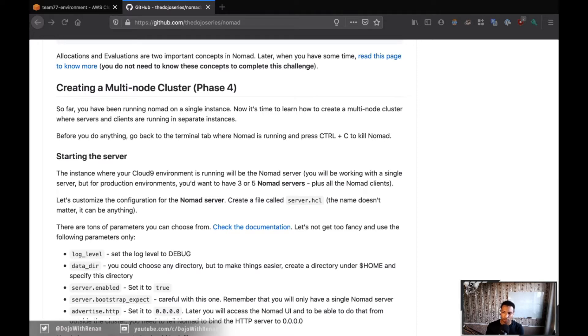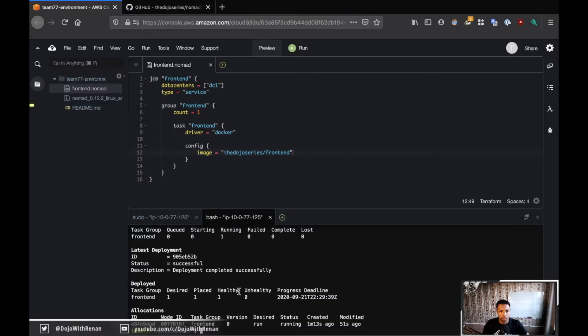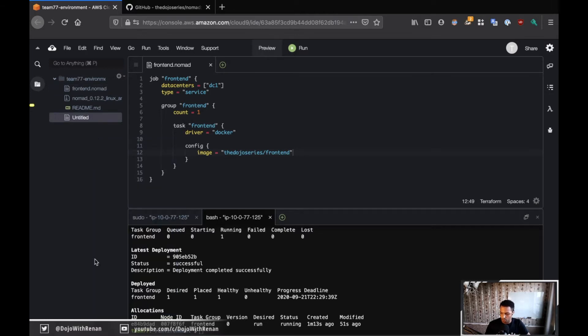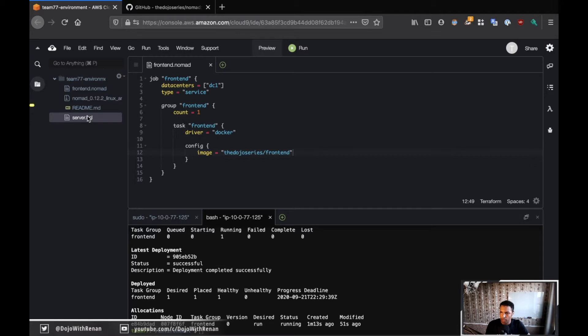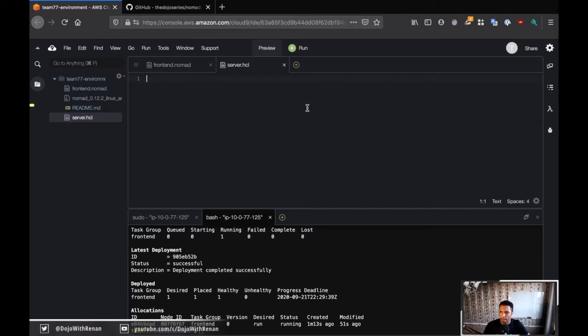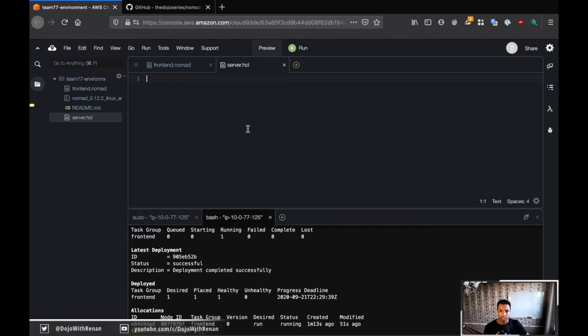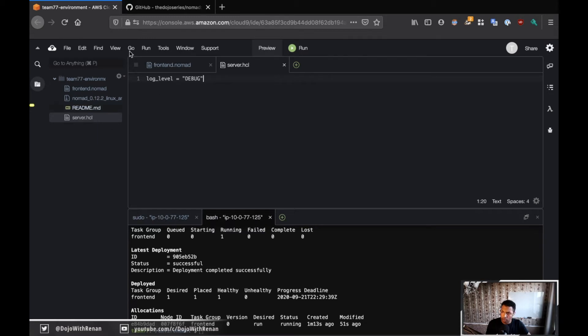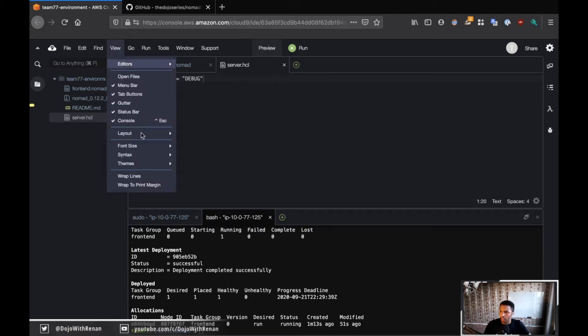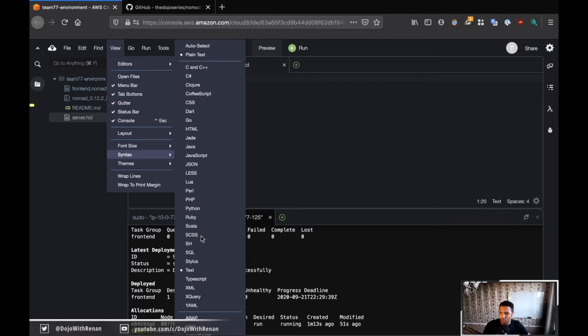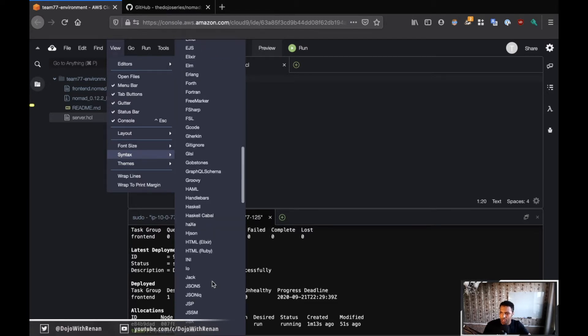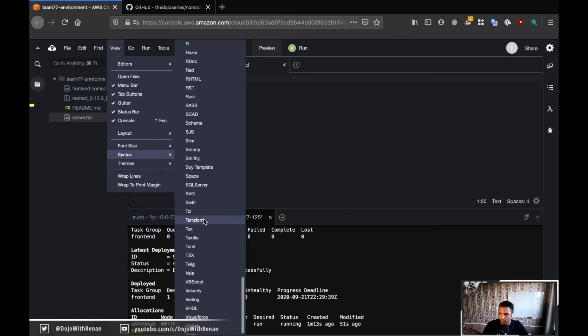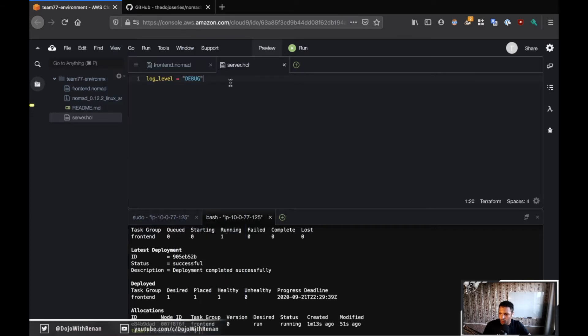So I'm just going to set up the file. Going back to AWS, let me do it here this time. So right-click, new file, and I'm going to call it server.hcl. And let me open this. All right, so there is a lot of things that you can define for the server. But what we're going to be defining here is, well, first, let's start with the log level. So log_level, that should be debug.